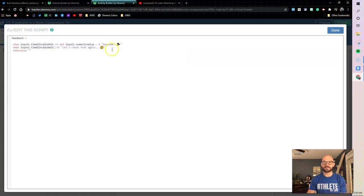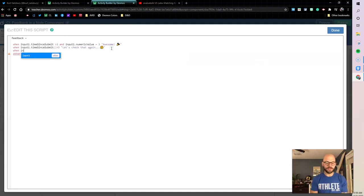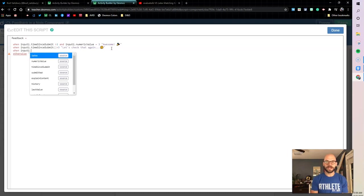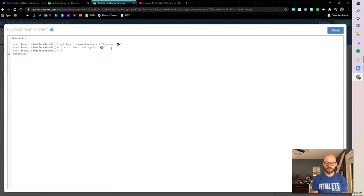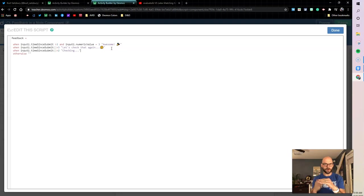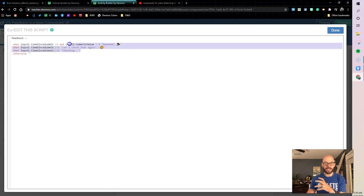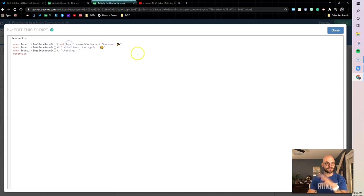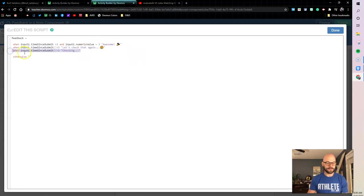So let's keep going down. Remember our code reads from top to bottom. We're gonna put in another when input one dot time since submit, but this time let's do greater than two. I'm gonna put my checking. What I want at the end to be at the top and then I'm gonna work backwards from there. What I want at the end is this correct or incorrect text. That's why it's at the top.